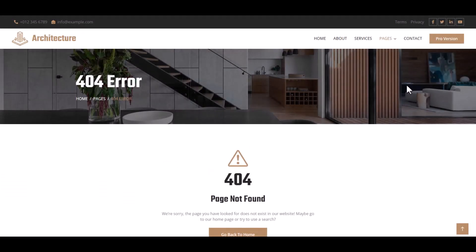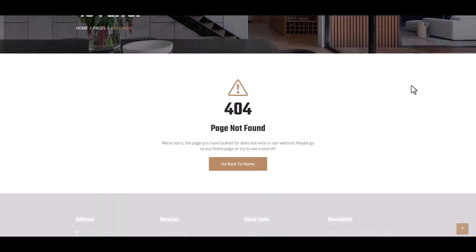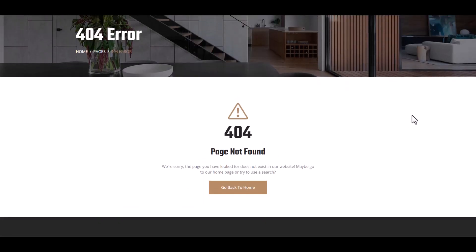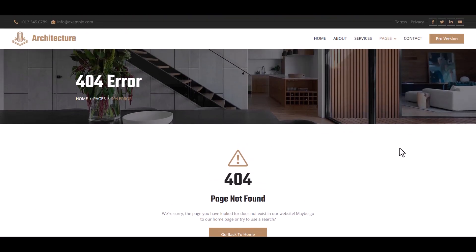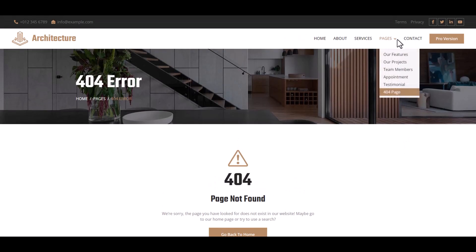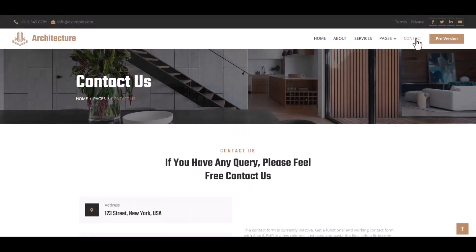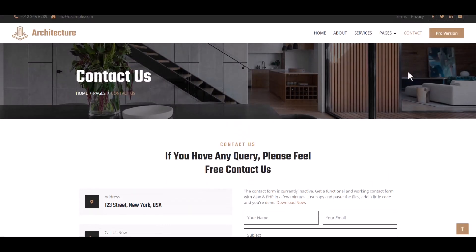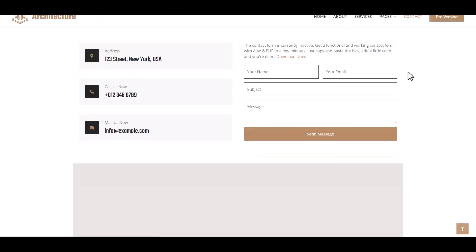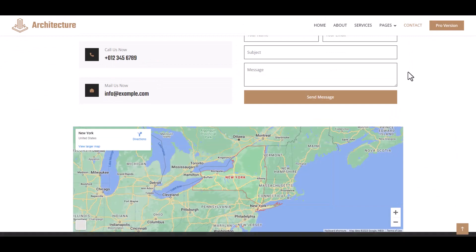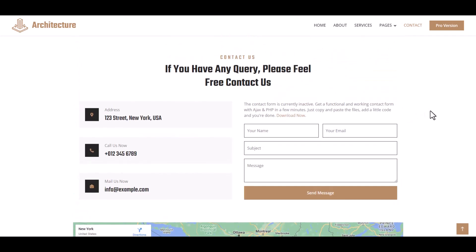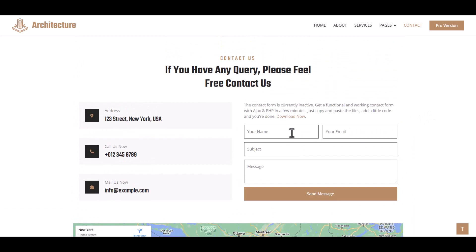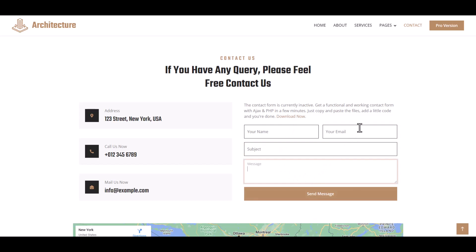Testimonial, 404 page. You may use this page for future development purposes. And finally Contact Us page. You may use Google Maps and contact us. Finally, a pro version.